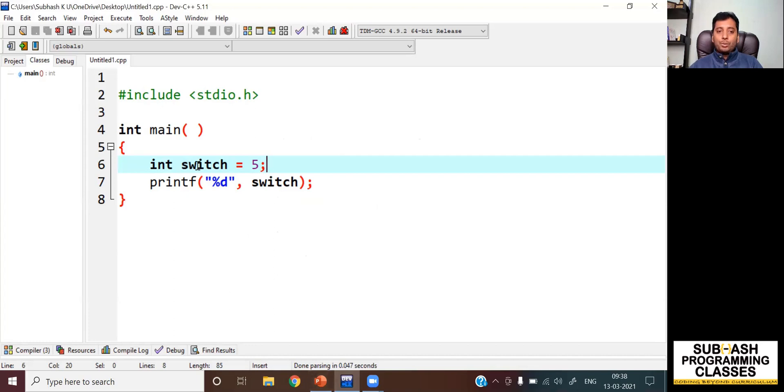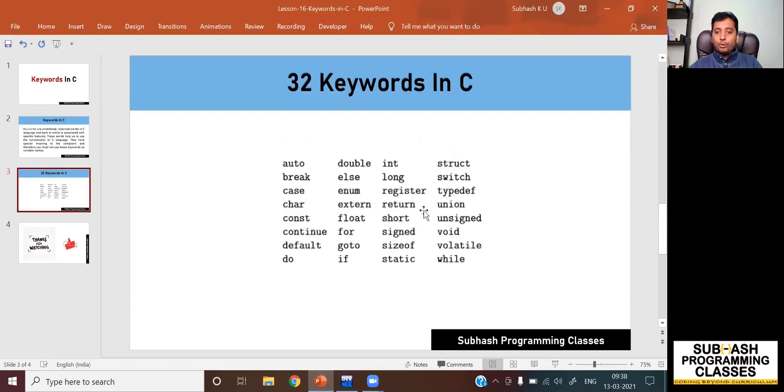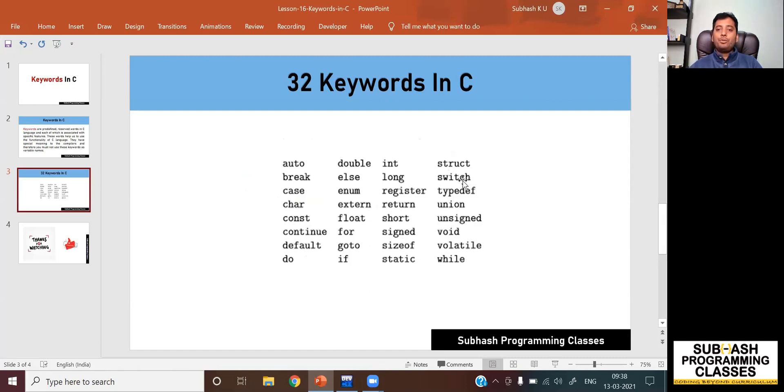As you can see, switch is one of the keywords. Let me show that over here. Switch is one of the keywords.